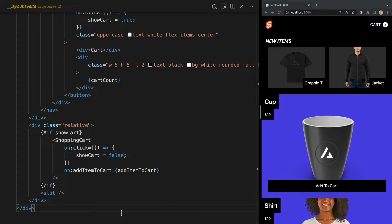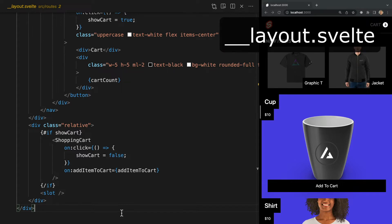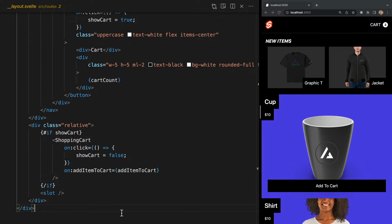To create a layout component that applies to every page, in our routes folder we need to create a file called __layout.svelte, which you may remember making back when we covered CSS. This layout component simply needs to contain a single slot tag, but we can add whatever markup, styles, and behavior we want as well.